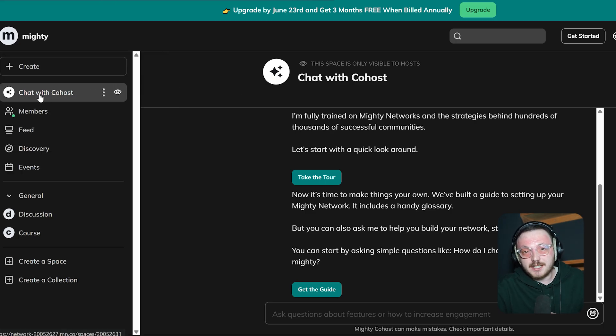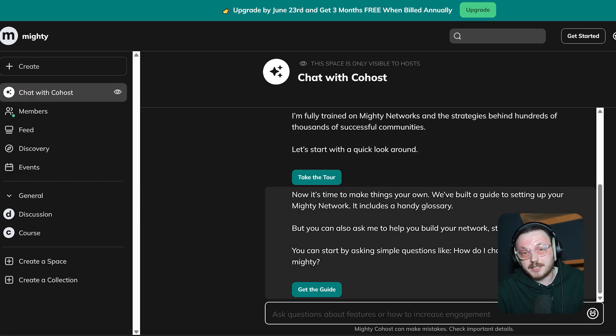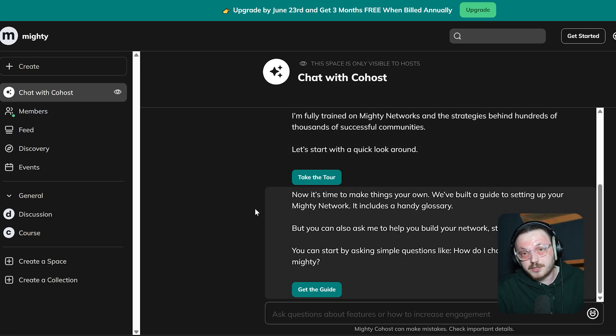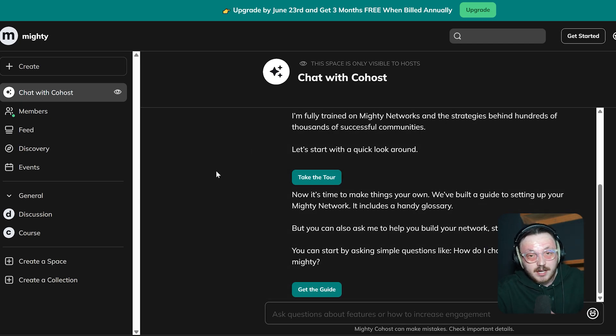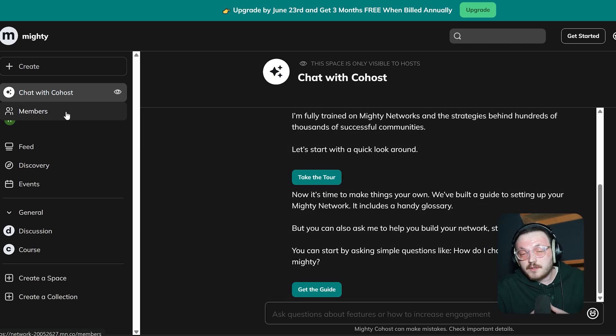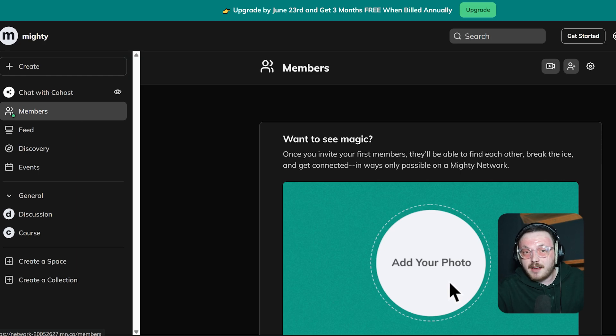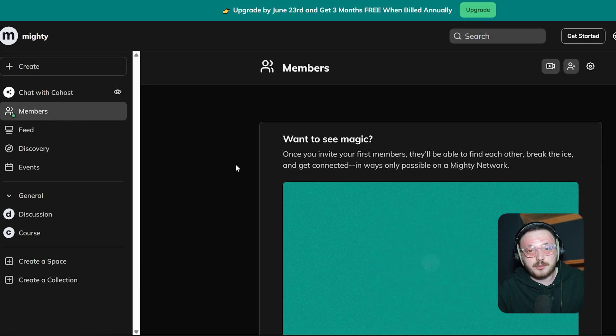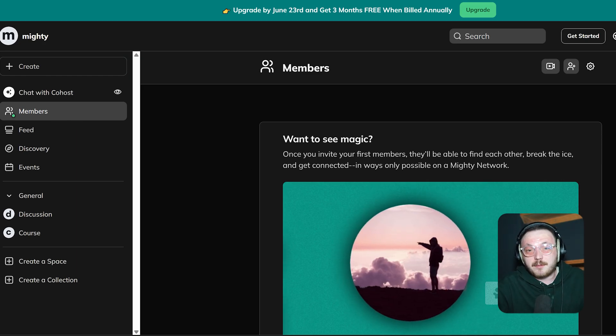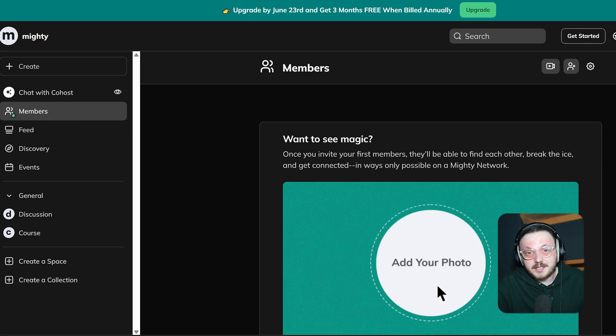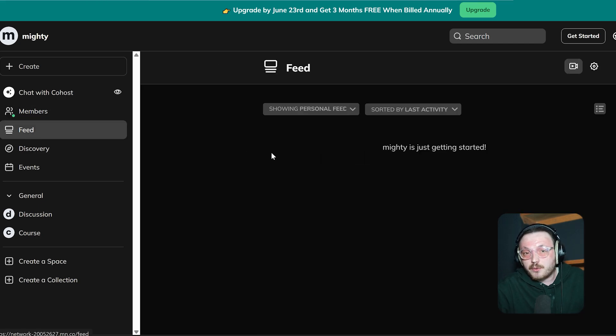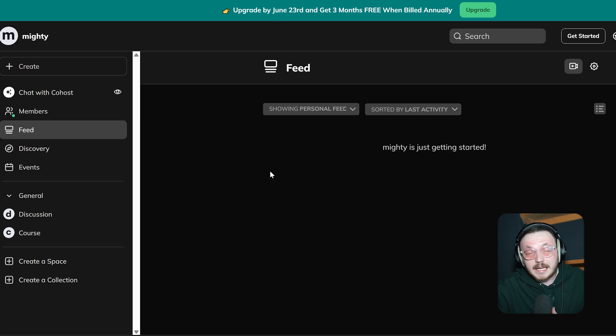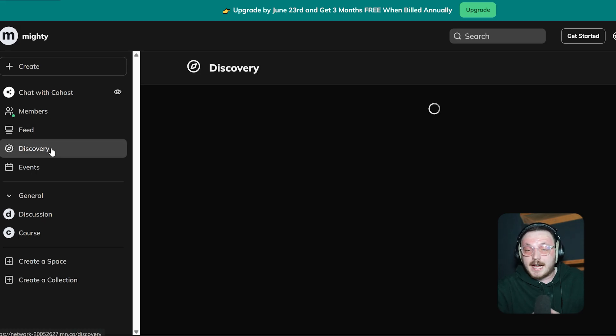Next, there's the From the Mighty Team section. This is your private space for updates, announcements and important info shared directly by the Mighty Networks team. After that, the Members tab lets you see everyone in your community. It's a simple way to connect with them whenever you need. Then, there's the Feed tab. This is where all the latest updates, posts and discussions show up.